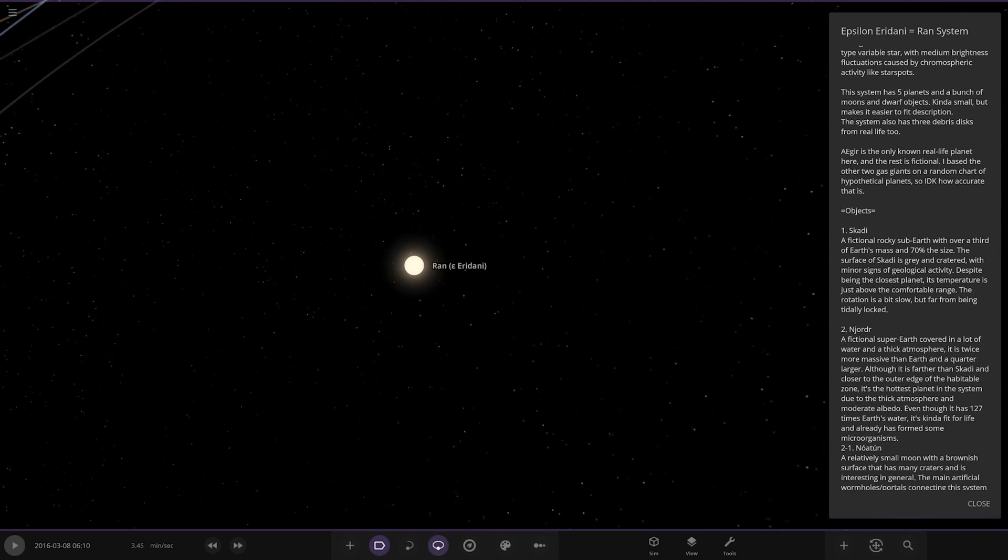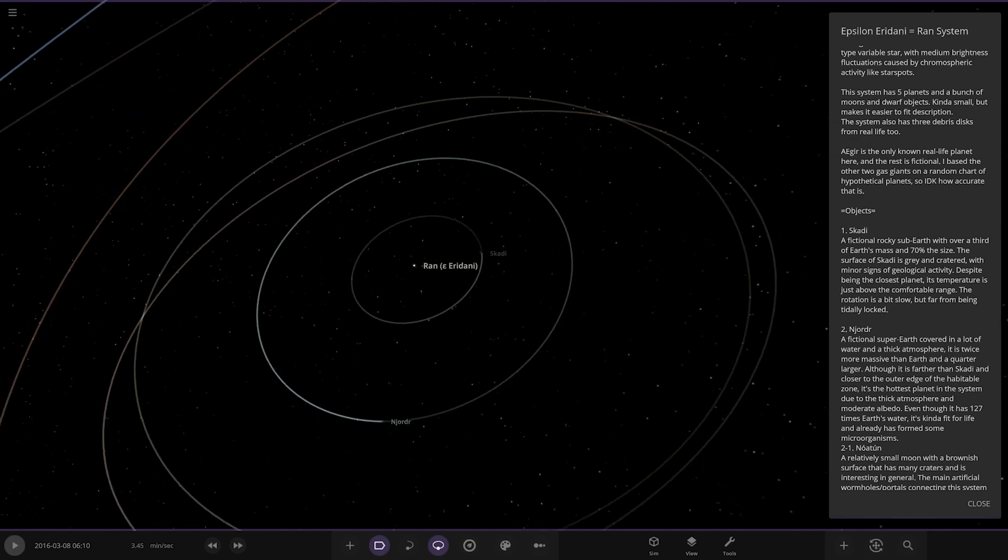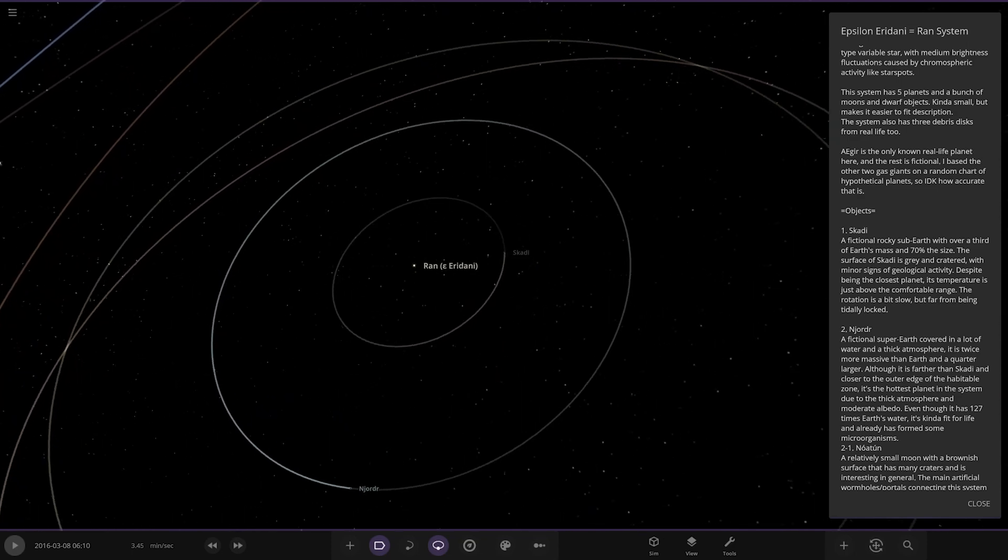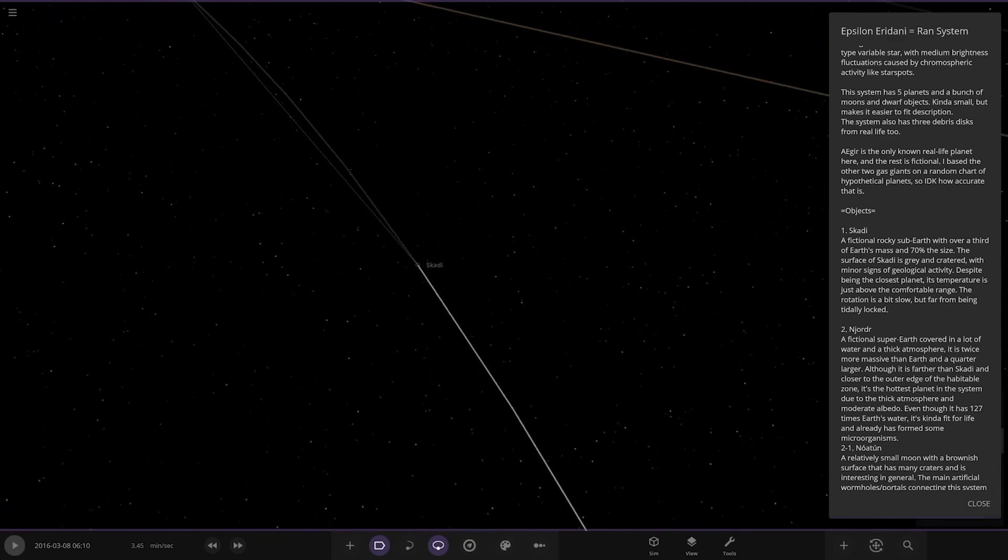This system has five planets and a bunch of moons and dwarf objects. Kind of small but makes it easy to fit descriptions. The system also has three debris disks from real life too. AE gear is the only real life planet here and the rest are fictional. I based the other gas giants on a random chart of hypothetical planets, I don't know how accurate that is.